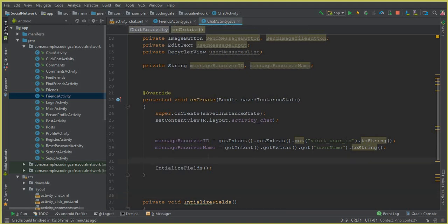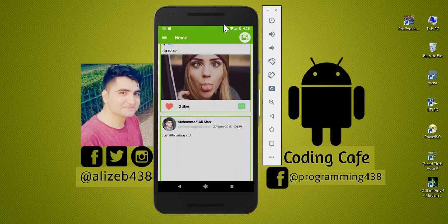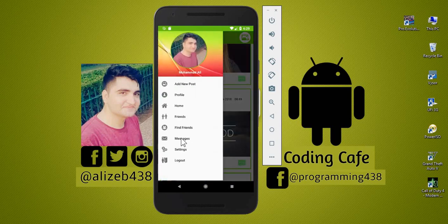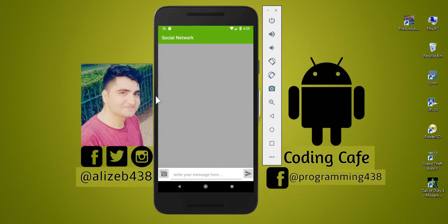So alongside with that, as you know that we have retrieved the user name here from the database, so we will also send this. What we gonna do is copy this chat intent put extra and we will send the user name alongside with the visit underscore user ID. So here we can say user name and it is by the name username.